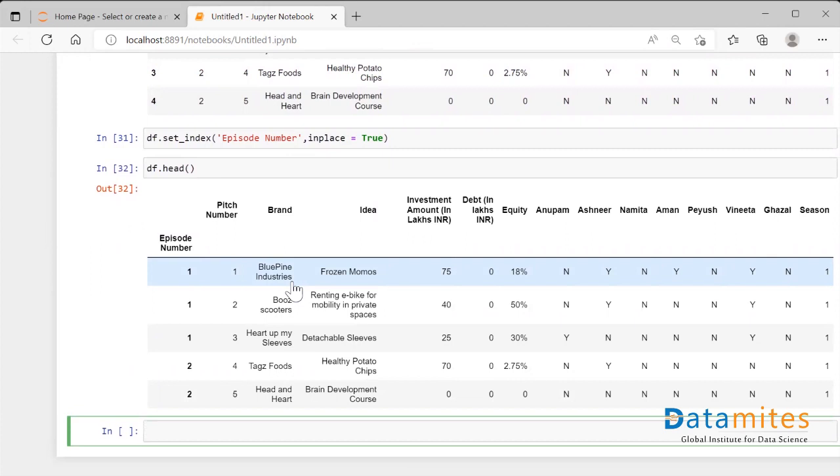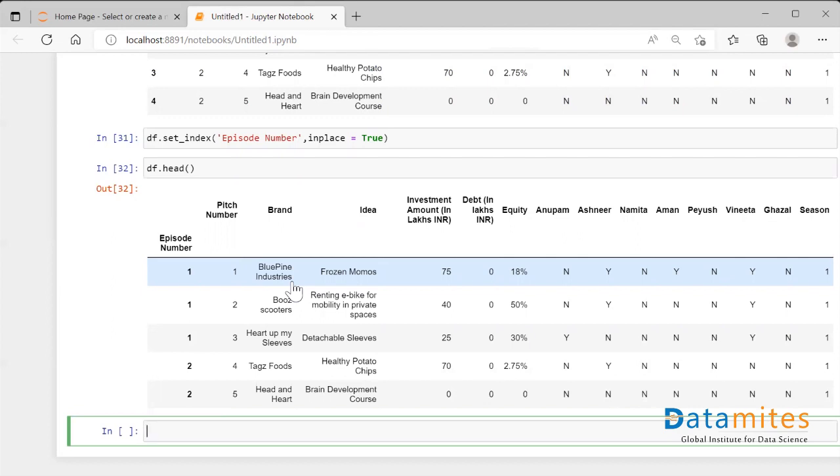But you know, it's not a good thing to touch the index position of our dataframe. The reason is dataframe usually have lots and lots of data points to it. Let's say a dataframe is having like 100,000 data points.